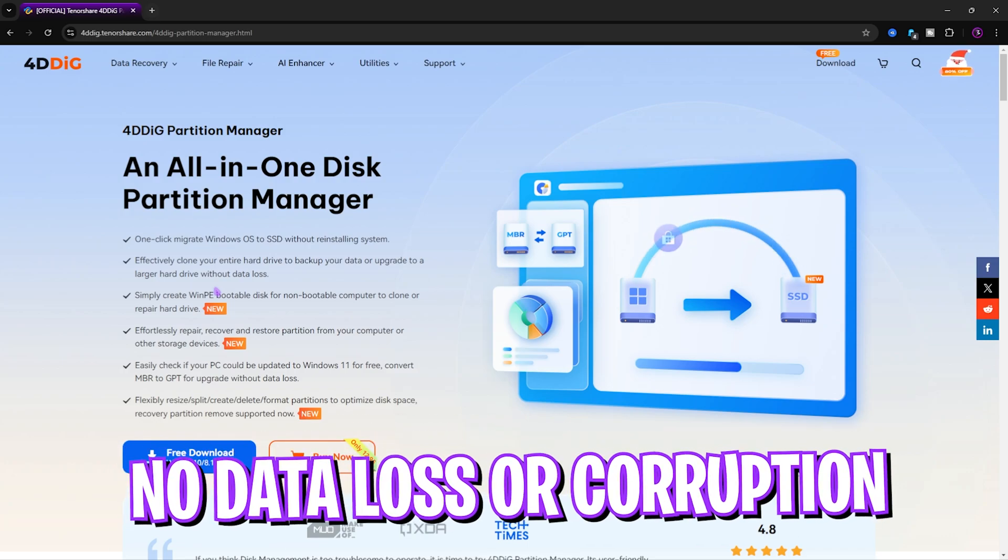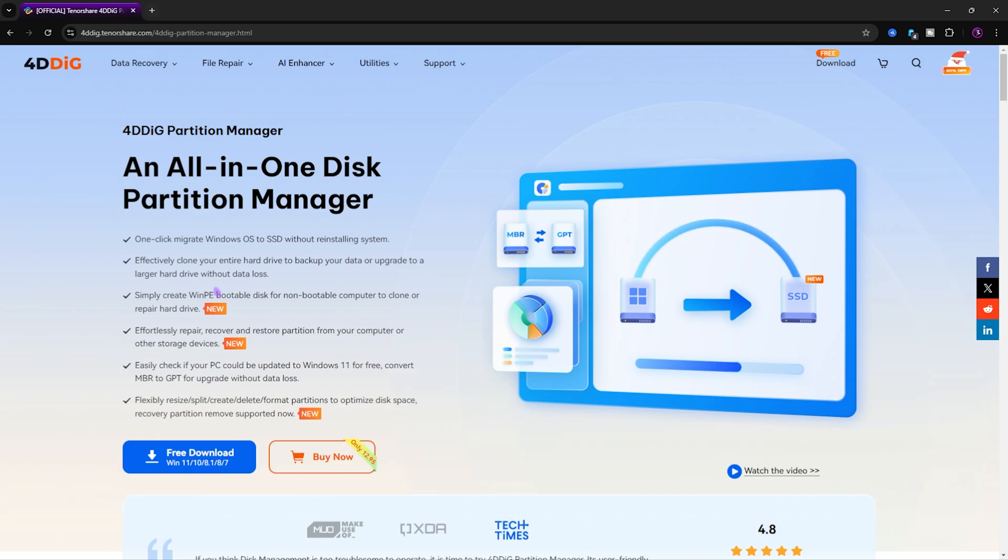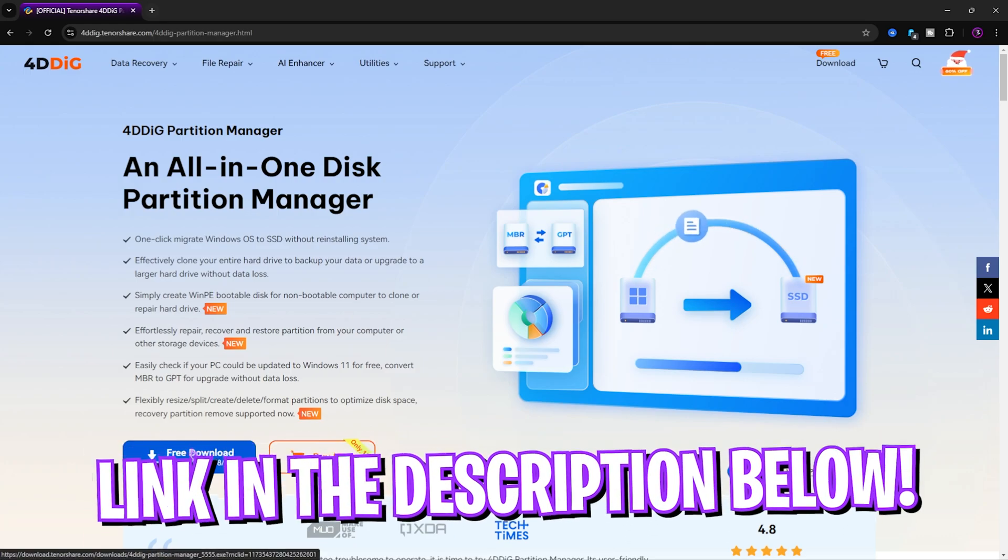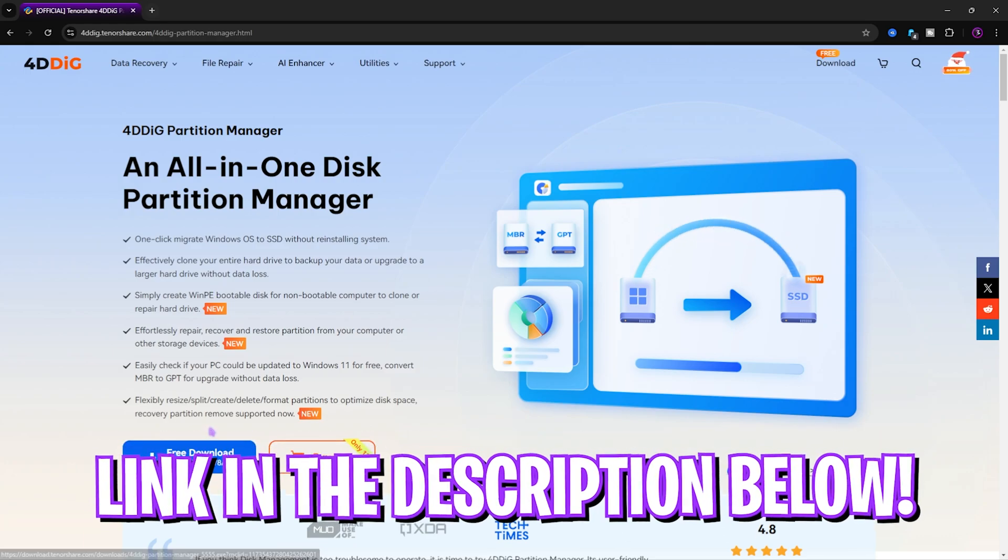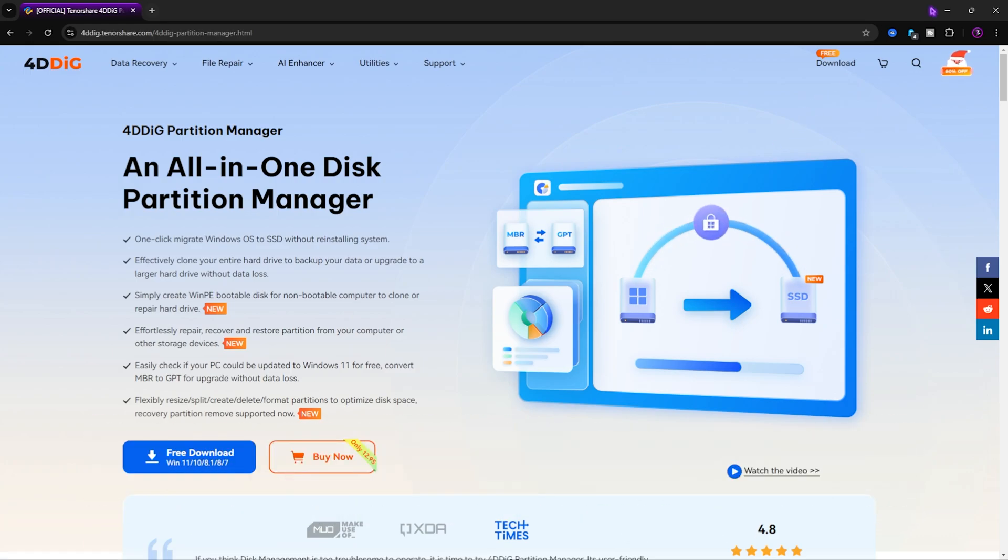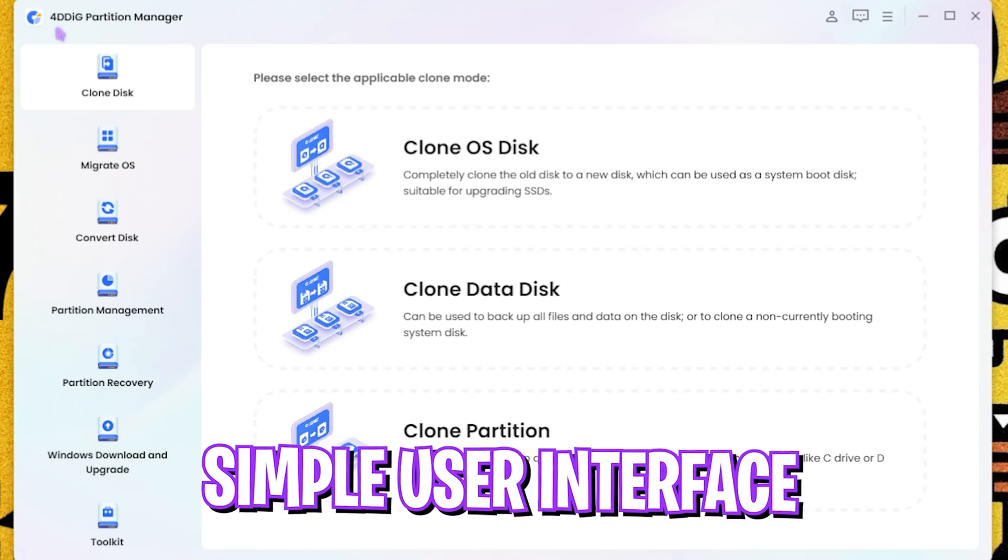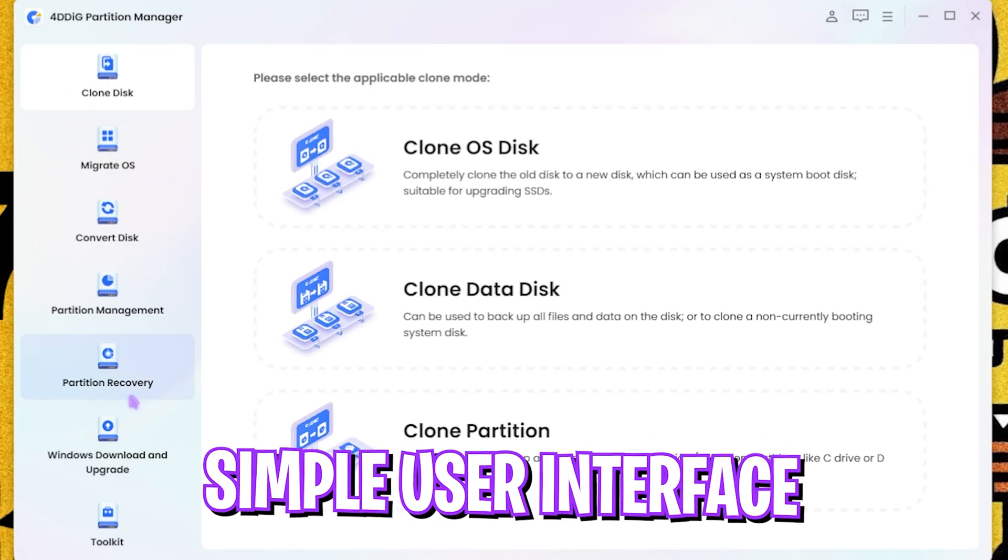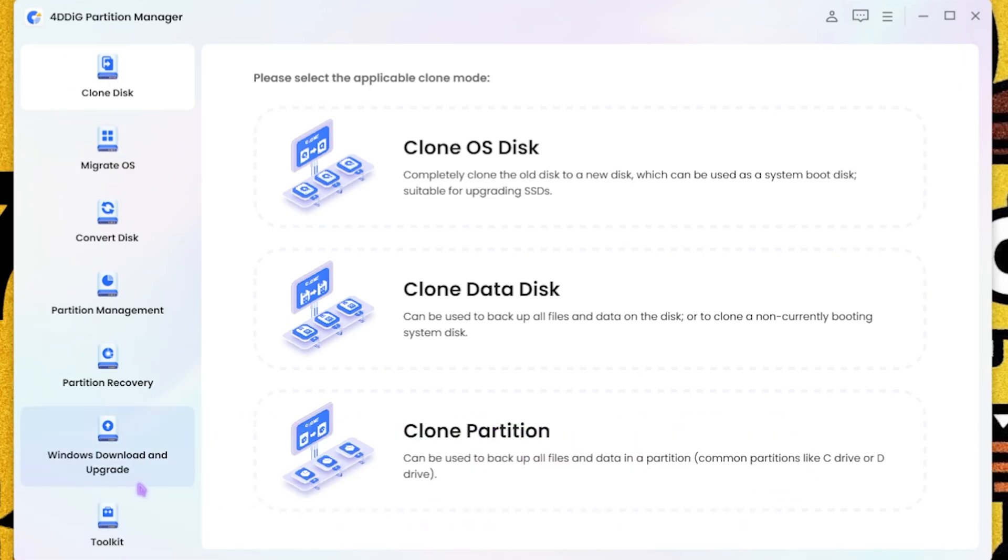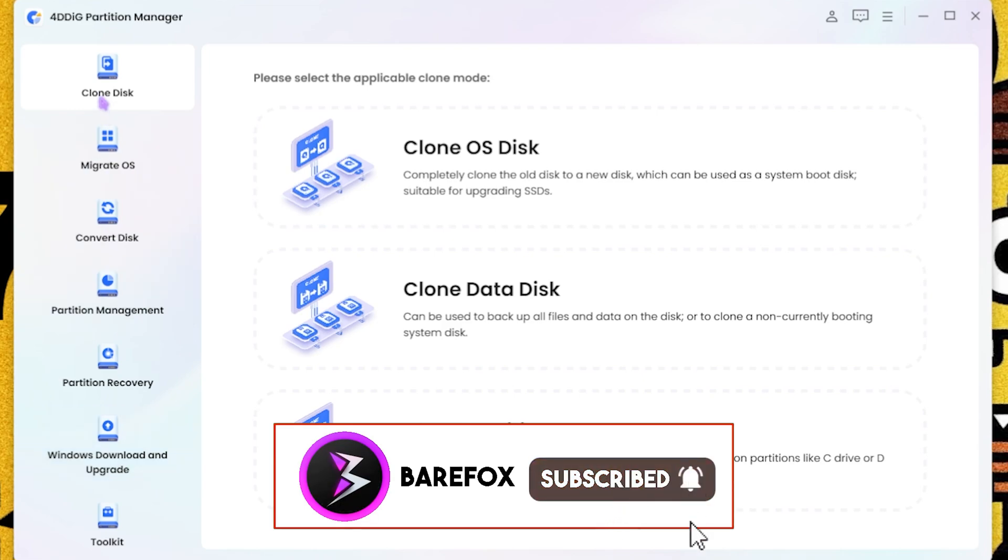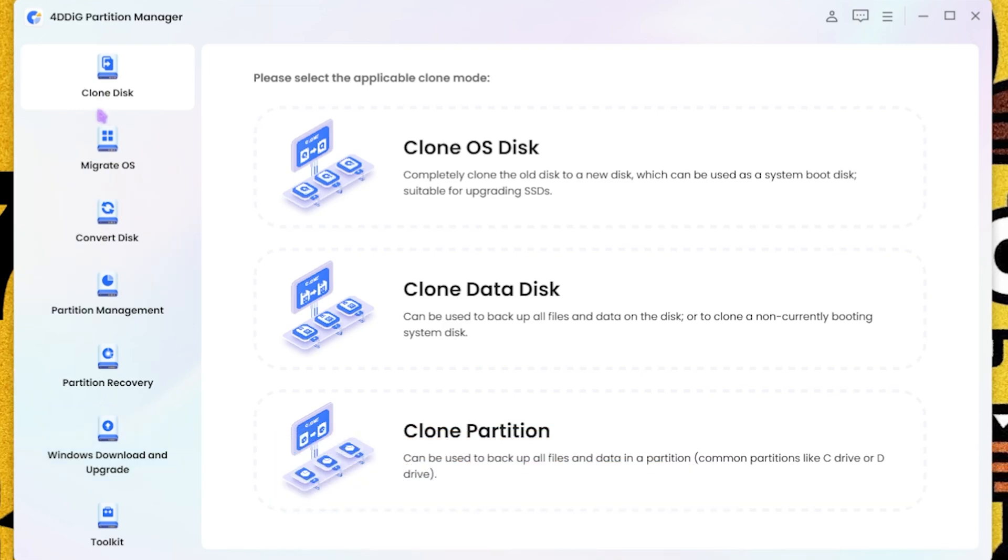You guys can free download this tool from the link in the description below. And once you open it up, it should look like this. Now it has a ton of features that I'm going to be covering in this video, so let's get started. First one is Clone Disk.